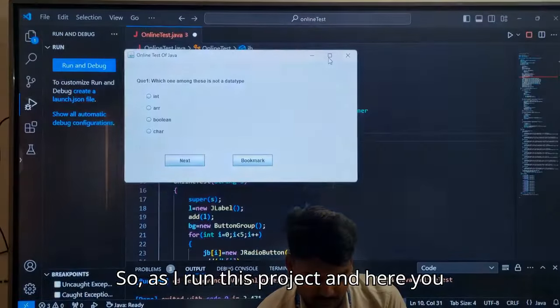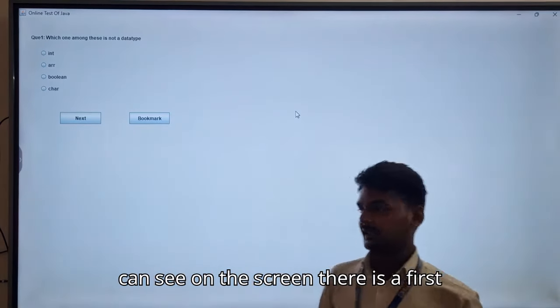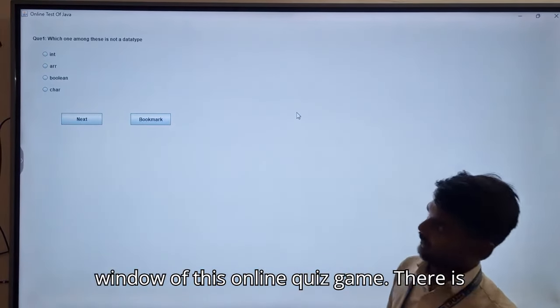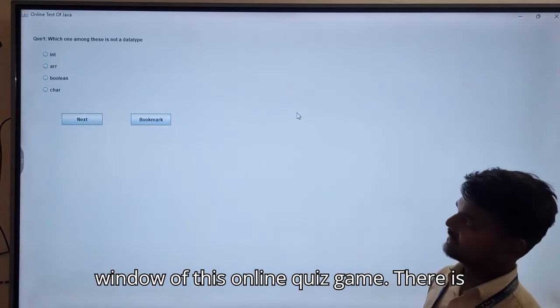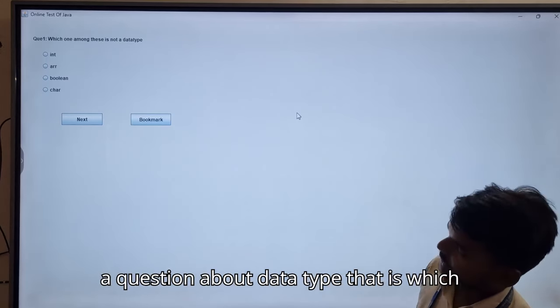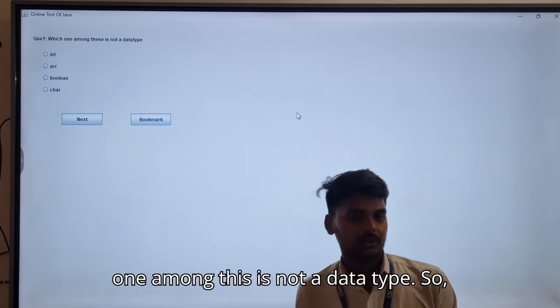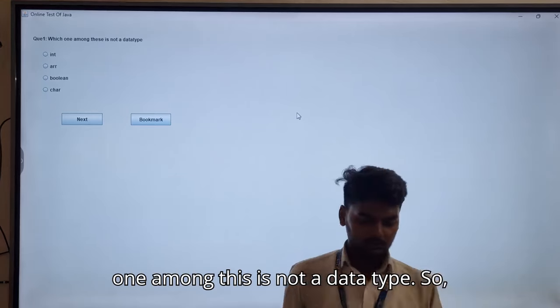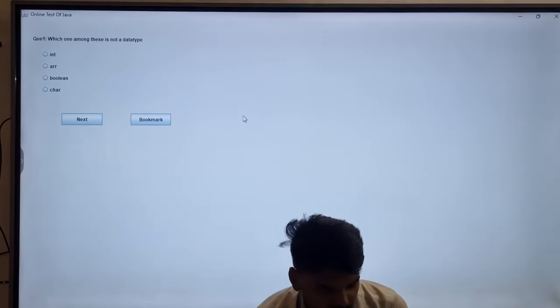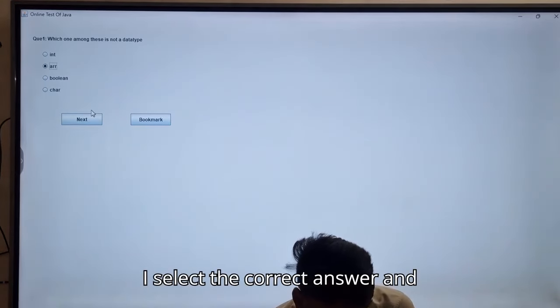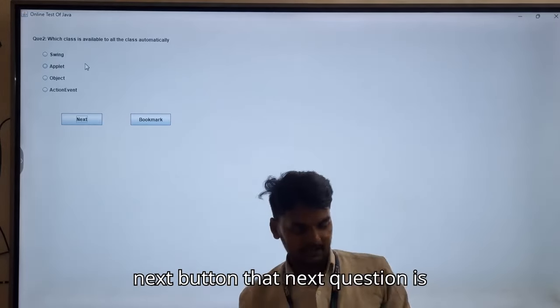As I run this project, you can see on the screen the first window of this online quiz game. There is a question about data types: which one among these is not a data type? I select the correct answer and press the next button. As soon as I press the next button, the next question is displayed on the screen.